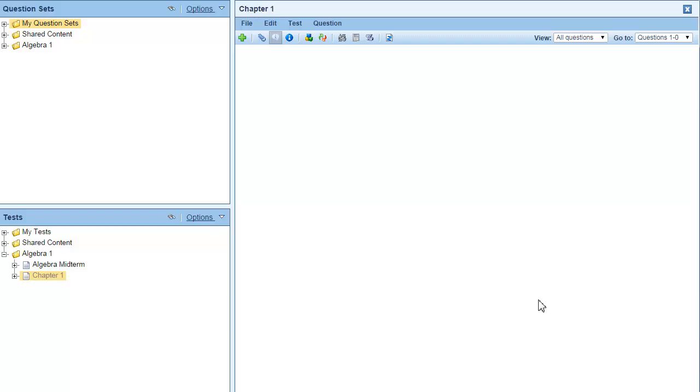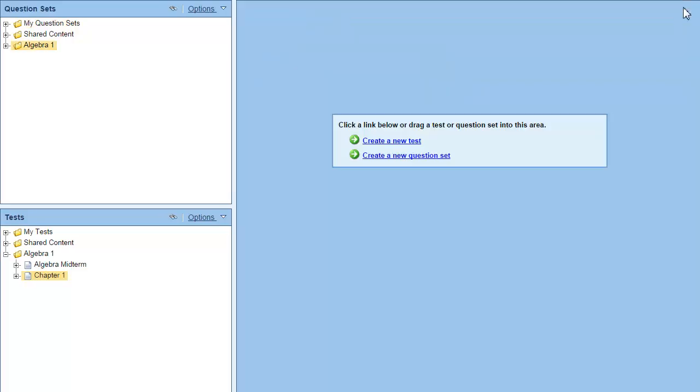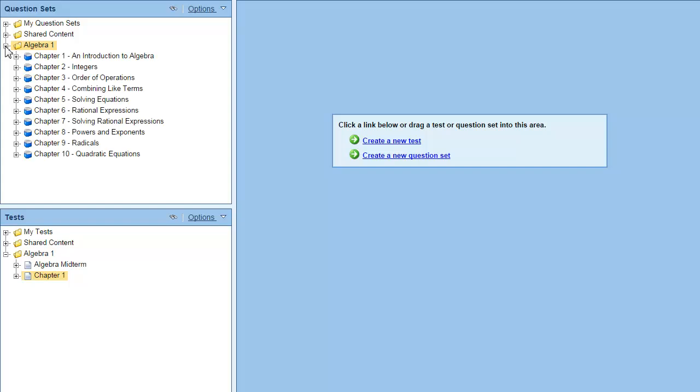Close the test and open the question set you want to pull your questions from. Open the question set by dragging it from the question sets pane to the editor pane.